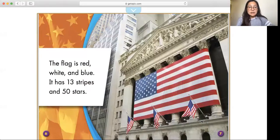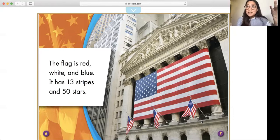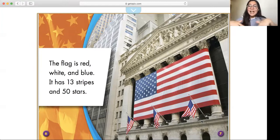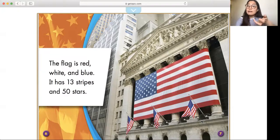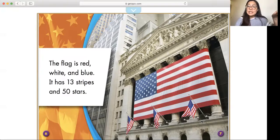The flag is red, white, and blue. It has 13 stripes and 50 stars. Have you guys seen these flags being hung outside a building or a window? Give me a thumbs up if you have seen them. I definitely have seen these flags being hung outside an important or historical building, someone's house, or at a school. People hang these flags outside to show their respect and their love for their country.